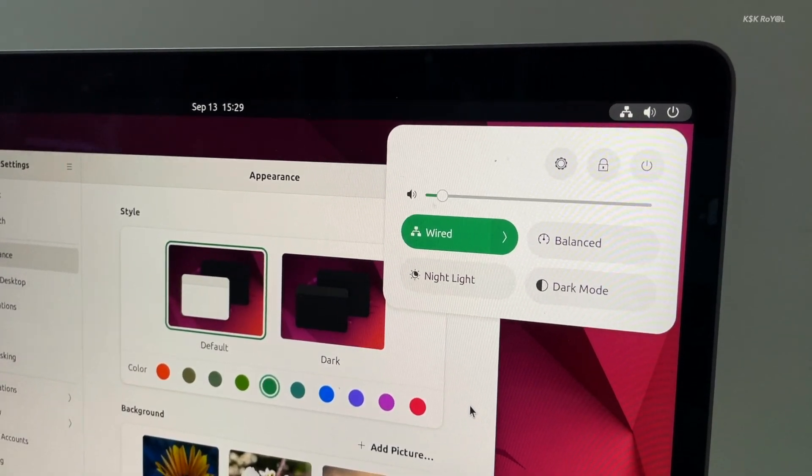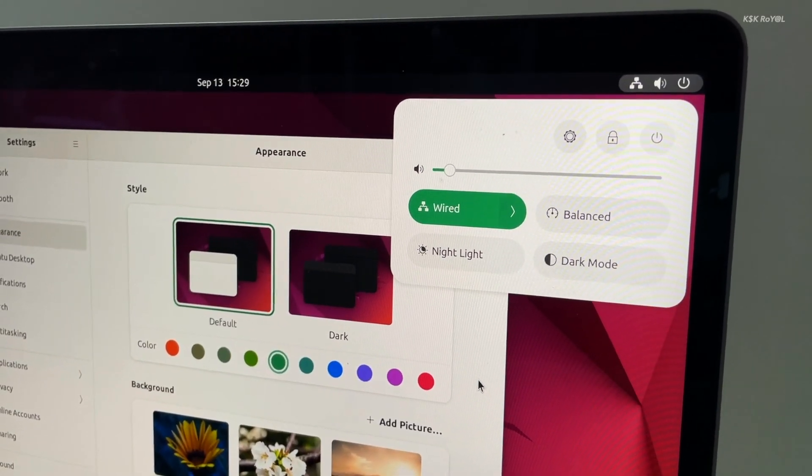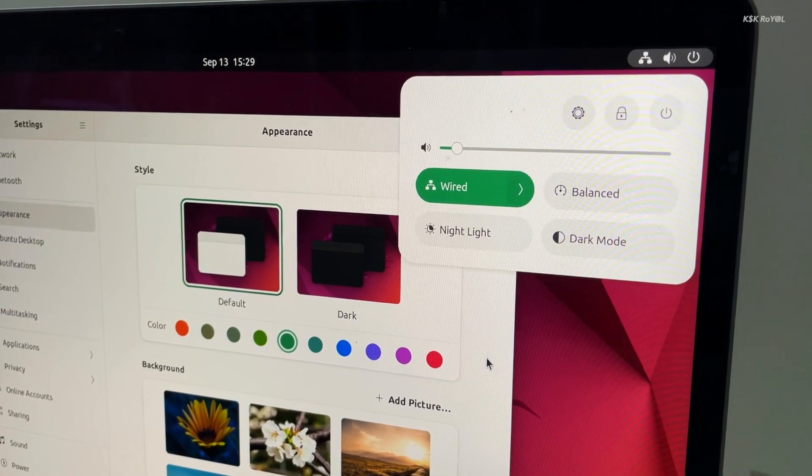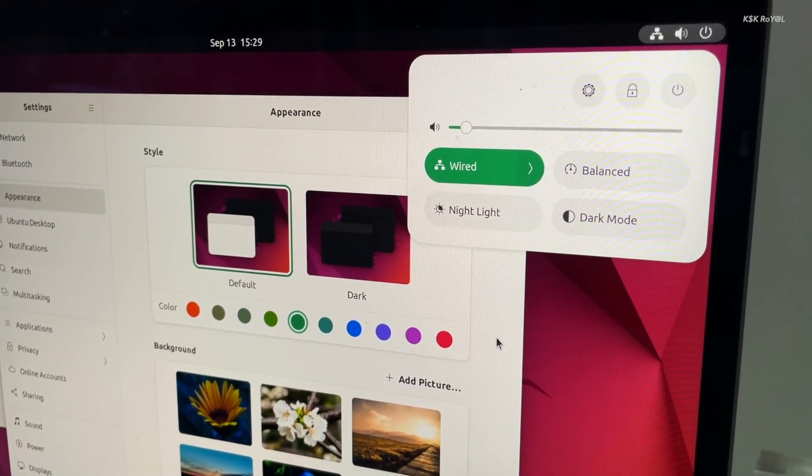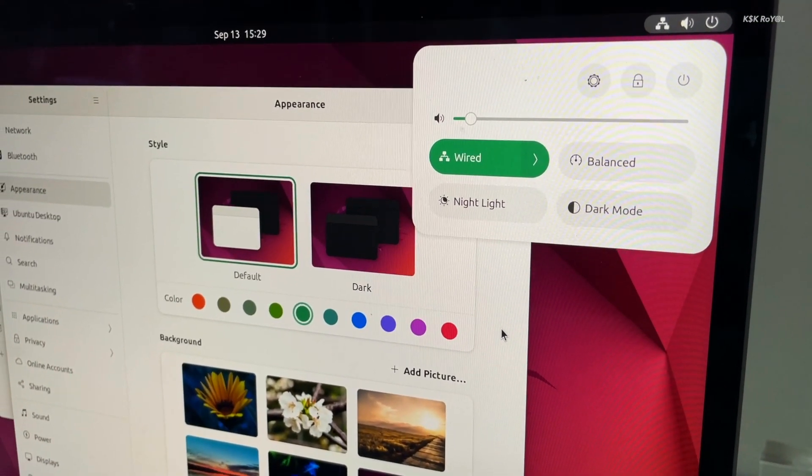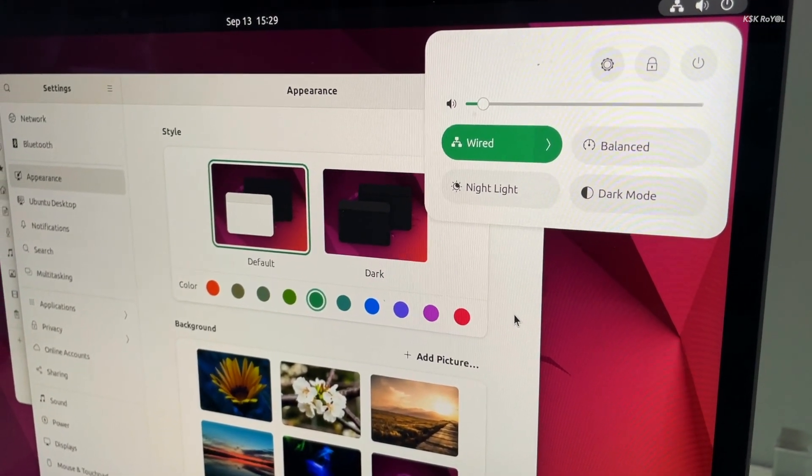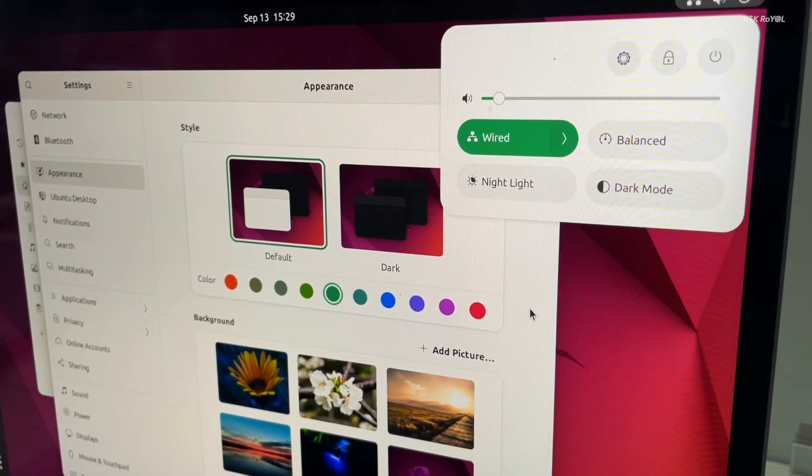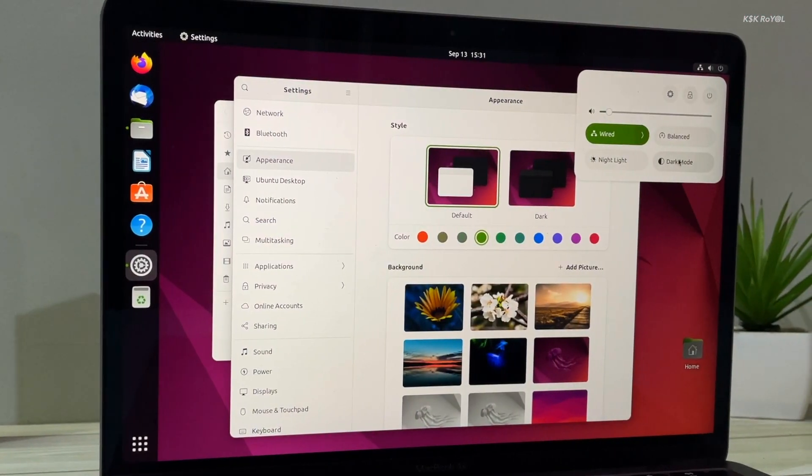Ubuntu 22.10 is the upcoming brand new update of the Ubuntu desktop that brings new UI changes, app updates, a new sound system, and performance improvements to the GNOME shop. In this video, let's take a quick look at the upcoming release Ubuntu 22.10.